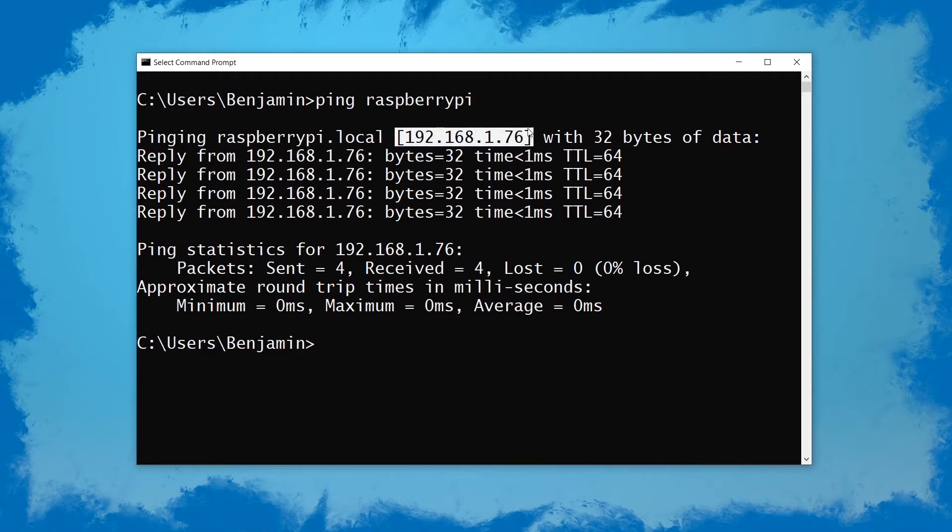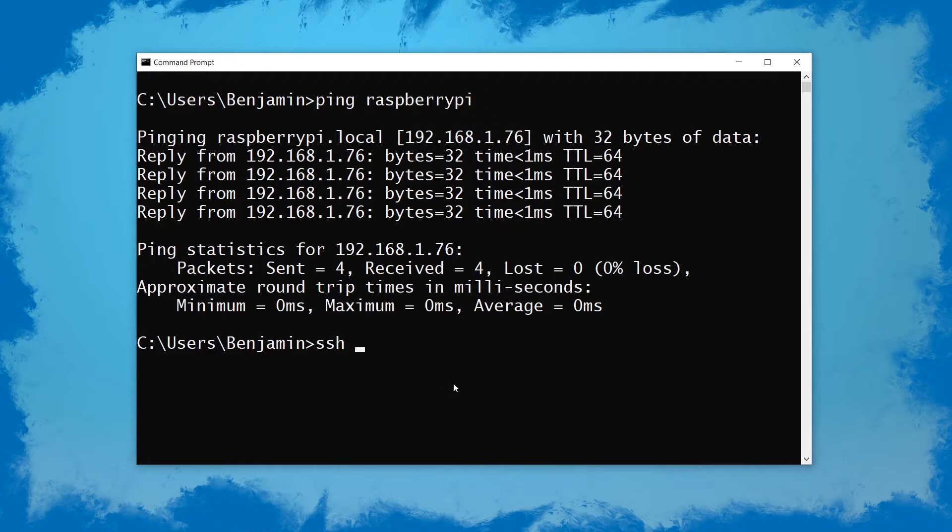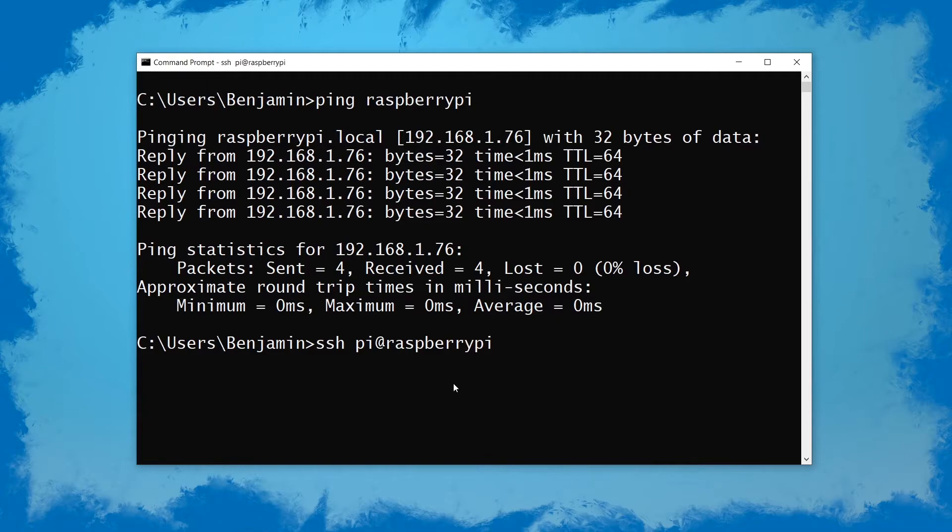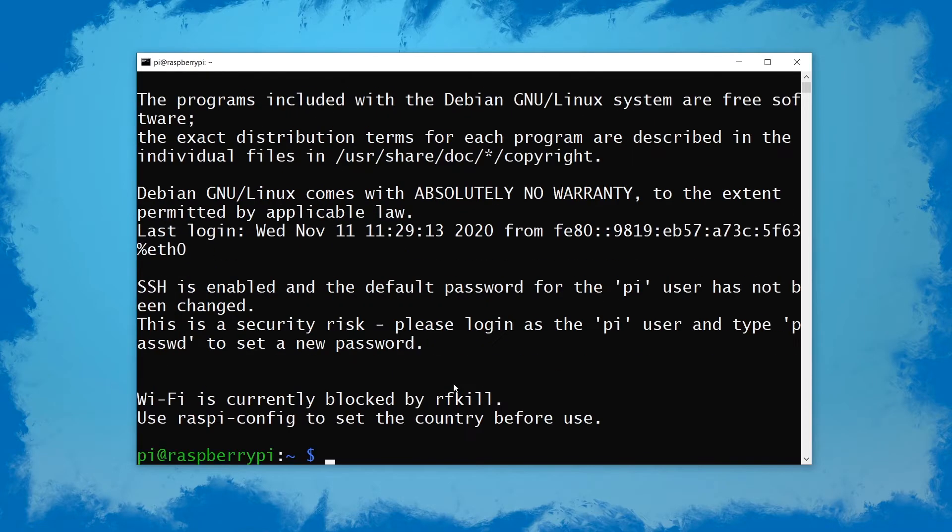As you can see it shows us the IP address because this is the name of the Raspberry Pi. It's broadcasting that to the local network so you can actually just use SSH pi which is the username of my Pi then @ and raspberrypi. And it will connect just fine you just need the password and boom you're connected. So those were the first two.